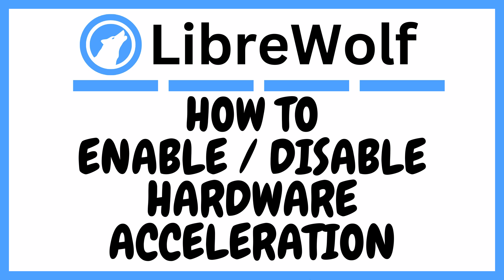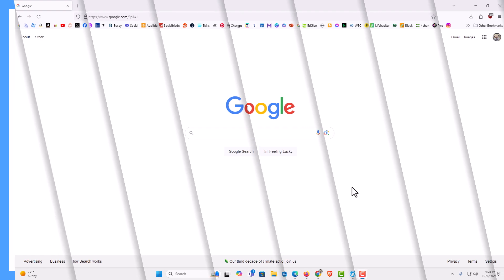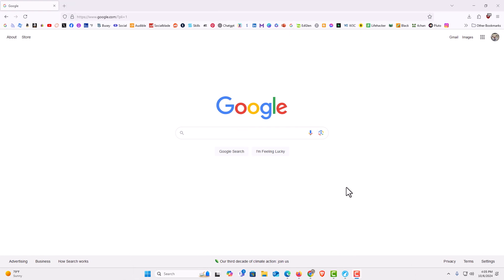I will be using a desktop PC for this. Let me jump over to my browser here. I have the LibriWolf web browser opened up now.